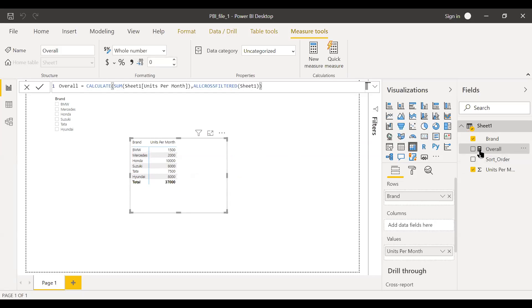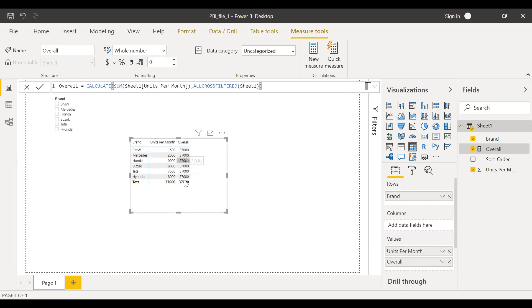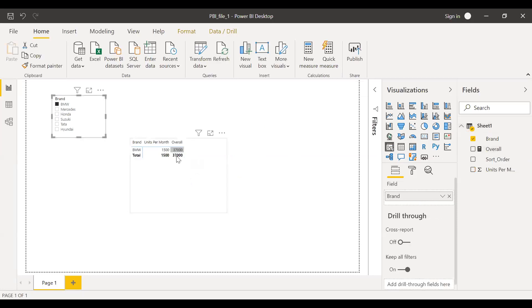Now if I bring this to the values, you can see it's all 37,000. So even if I apply any filter, this doesn't change — it still remains 37,000.